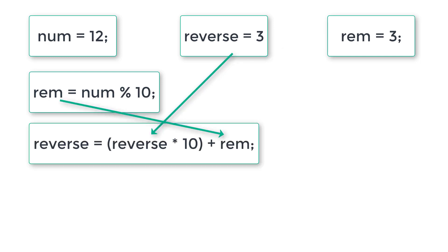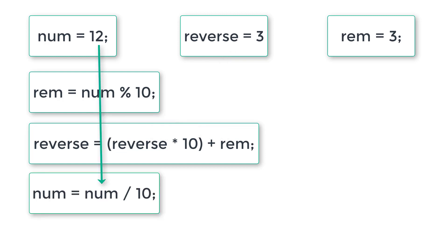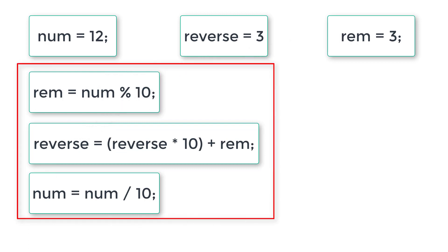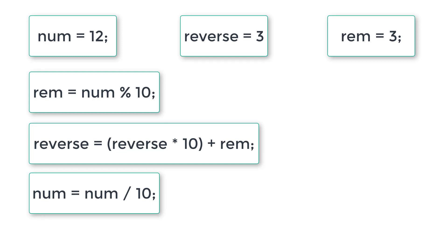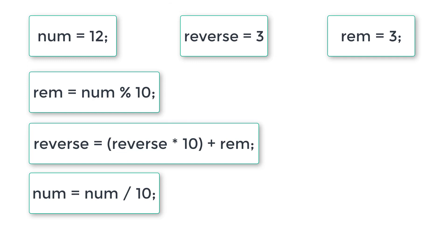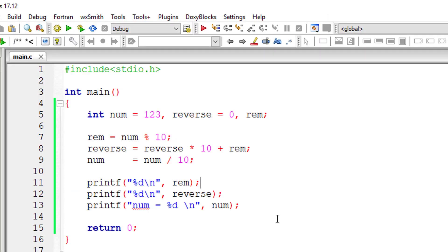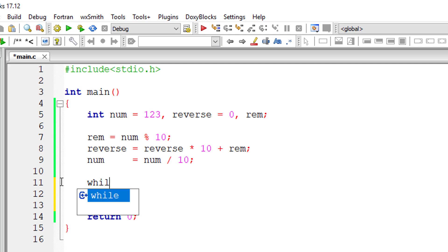Keep repeating: reminder equals number modulo 10, reverse equals reverse times 10 plus reminder, and then number equals number divided by 10. Keep track of these three variables - num, reverse, and reminder. Keep doing these three operations and substitute the values. These three logics repeated until num equals 0 would give the reverse.